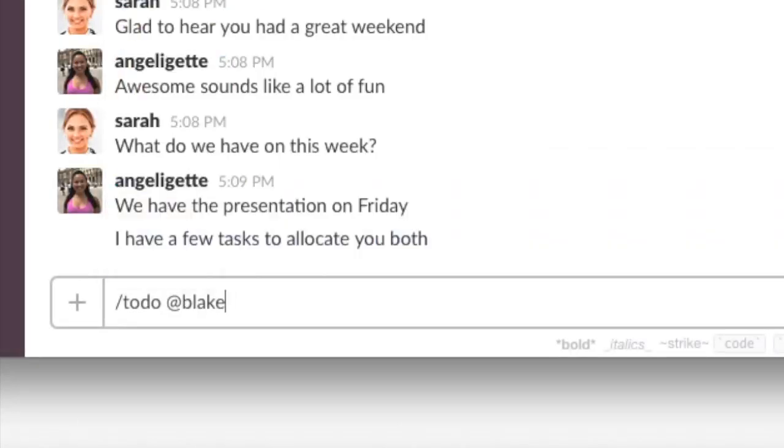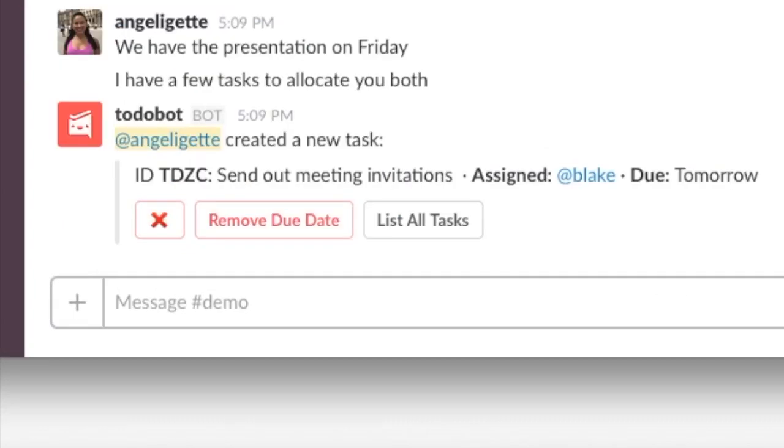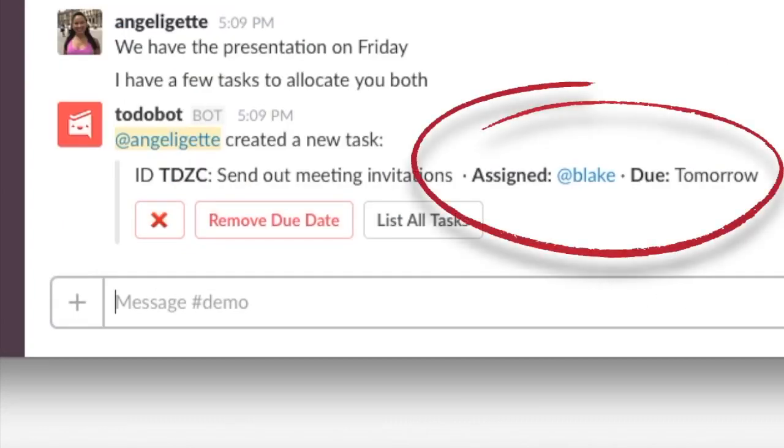Okay, let's create our first task. We just created a task in the channel's to-do list. Assign Blake to the task and set the due date, all in one go.